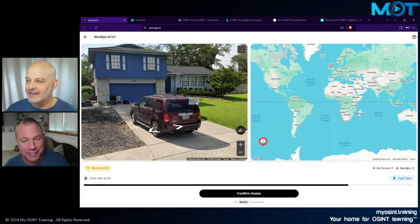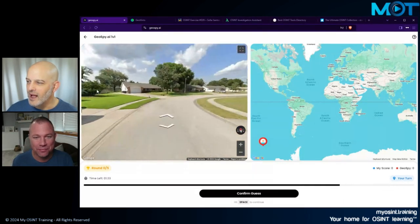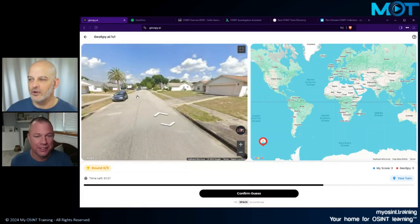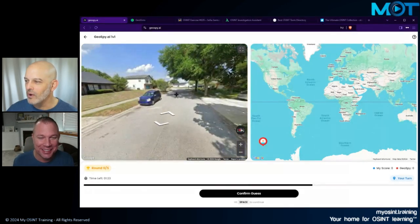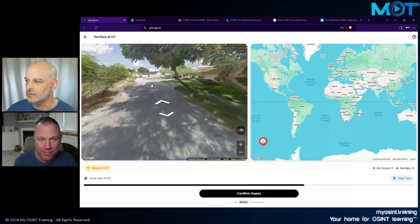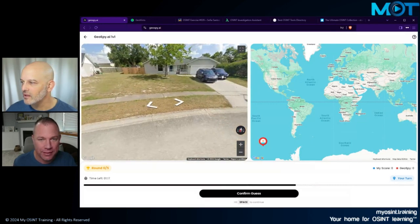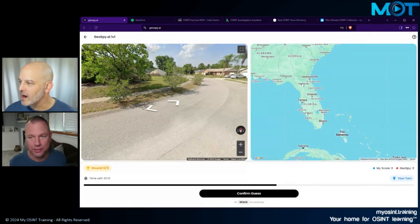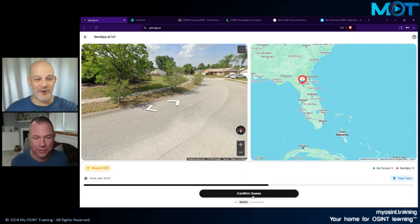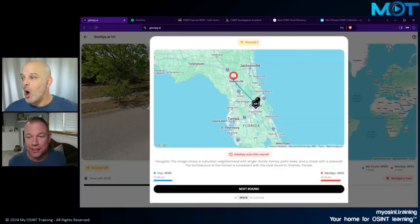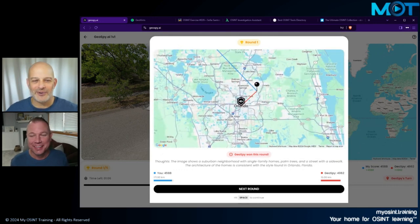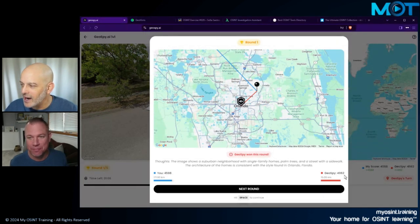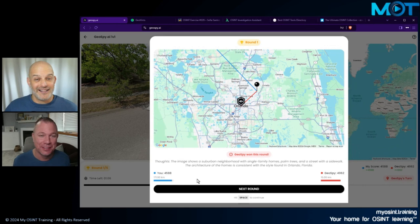I'm going to click this button in the upper right called Play Now. This is a GeoSpy AI battle — me and Griffin against the AI. We have to figure out where in the world this is, and we have a time limit. We have suburban houses, a short license plate — this is Canada or the United States. There's a palm tree, so Southern United States, definitely not Canada. I'm going with Florida or Georgia. Let's go with Gainesville, Florida. And GeoSpy won it — it was Orlando, but it was Florida, so we got some points: 4,588 versus their 4,962. That was actually pretty good.